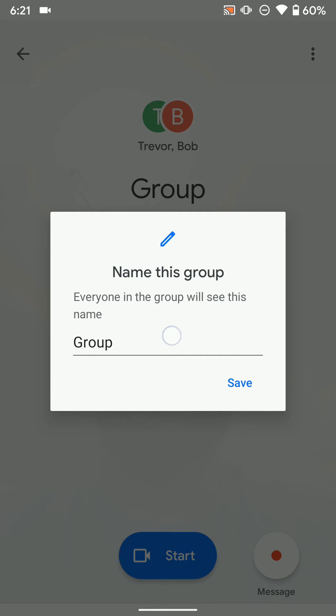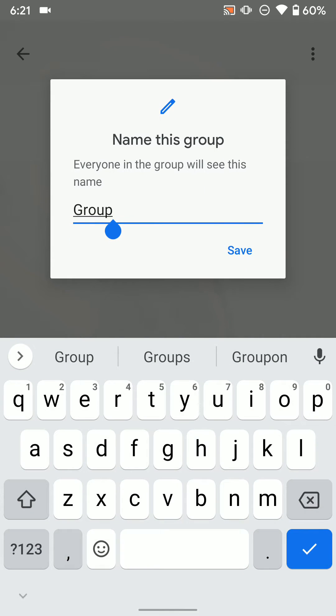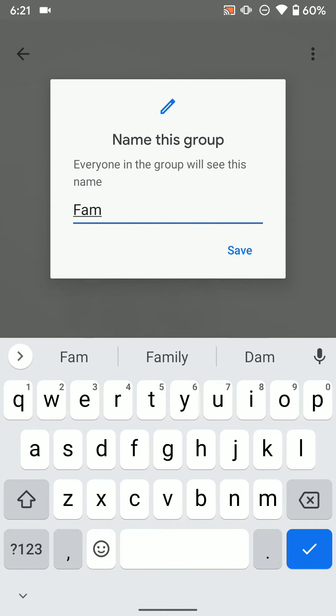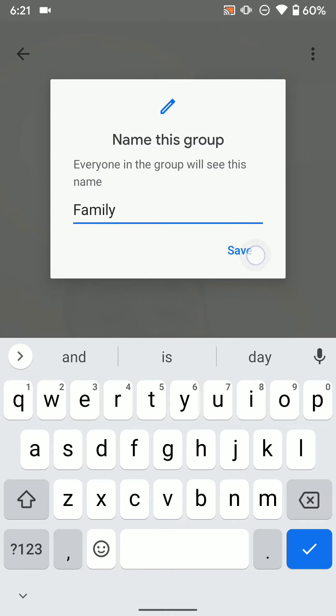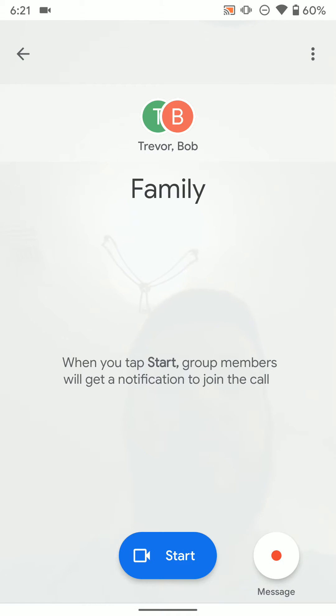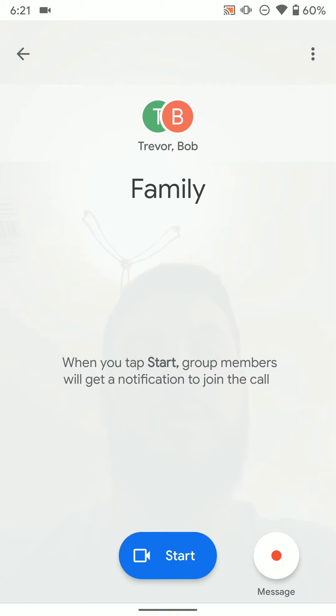And then you can label the group whatever you want. We'll name it Family. And now I can start the call right away from here and it'll call everyone in the group if they have the Google app installed on their mobile device.